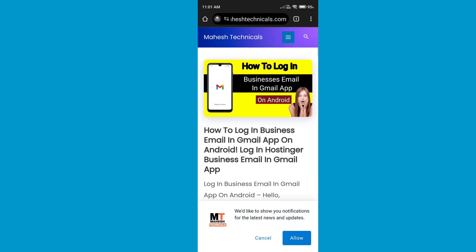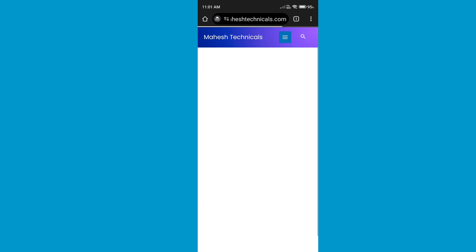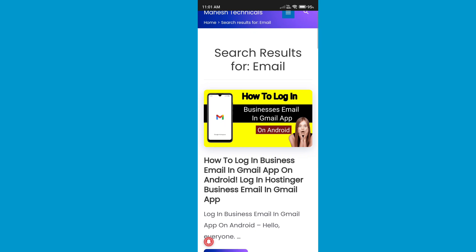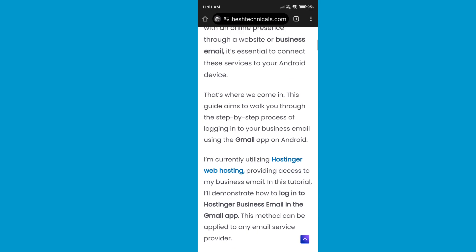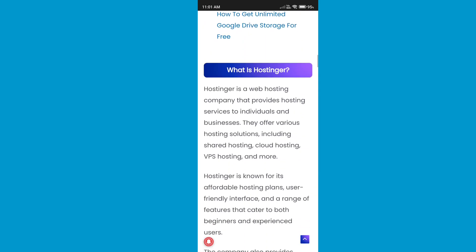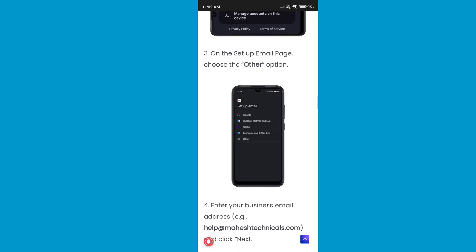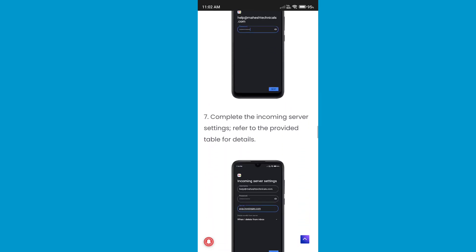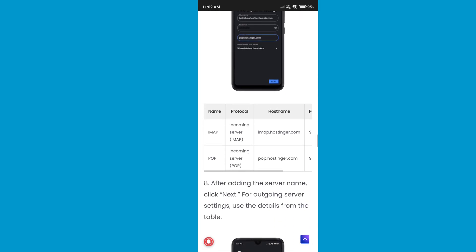Go there and you will find the article 'How to login business email ID in Gmail app'. If you don't find it, just search for 'email' and you will get the article. Open it — I will give you all the details you require. You can see all the screenshots here, which will help you follow along. We are now at the incoming server settings section, and you can see a table with all the settings for Hostinger.